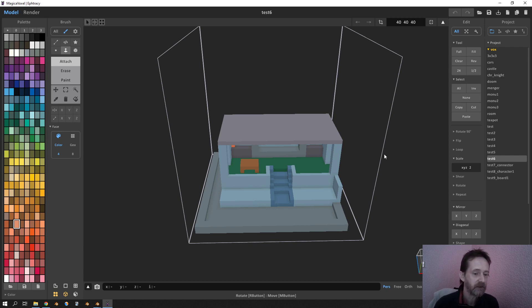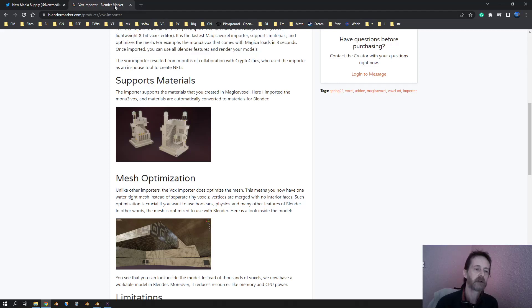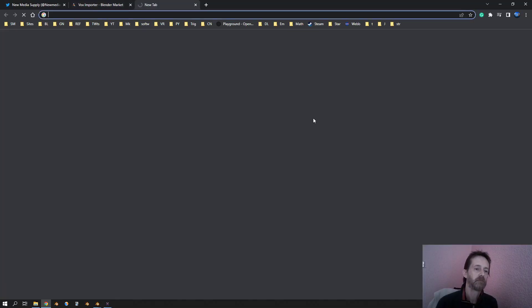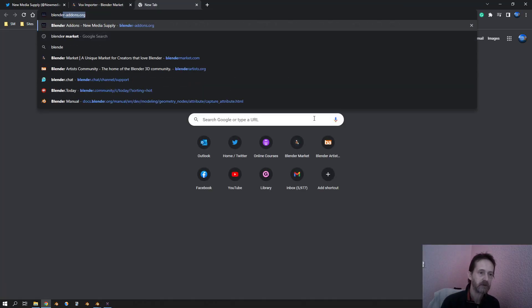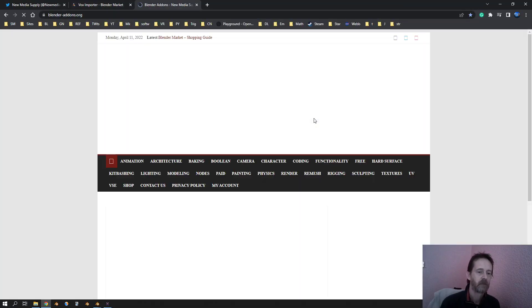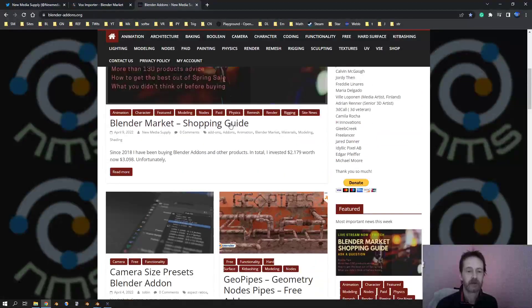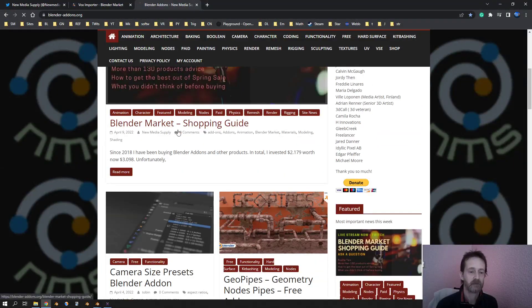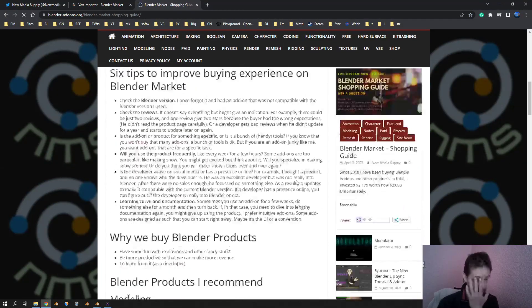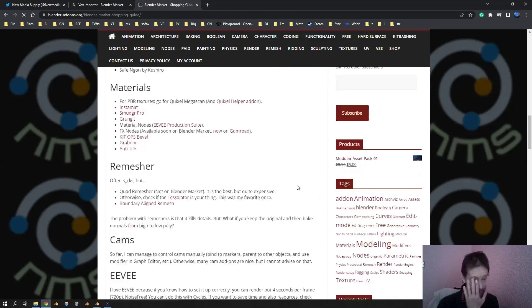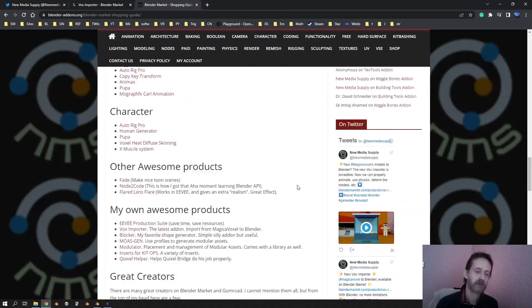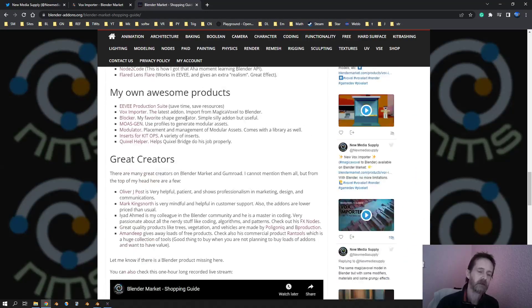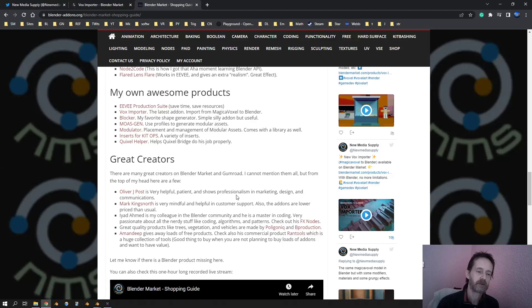And then, oh yeah, you will find later on also an article on blenderaddons.org. Oh yeah, look at the Blender Market shopping guide. There are spring sales very soon and a lot of awesome products.